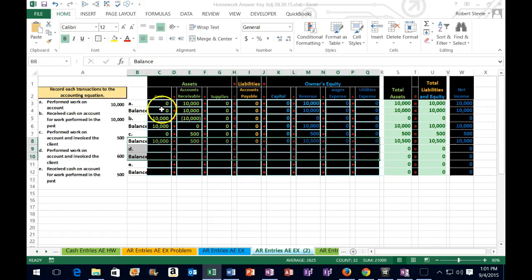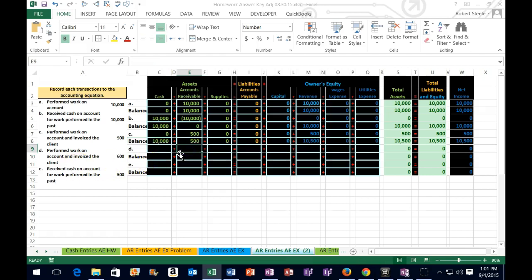We're going to do transaction D, and then have a new balance. Transaction D says: performed work on account and invoiced the client. That sounds familiar because we're in the accounts receivable cycle. We did more work and invoiced the client. Is cash affected? No, because we did the work on account. We got the receivable again — people owe us money, there's value in that. We record that value as an asset at the time we earned it, so we're in cell E9: 600.